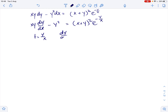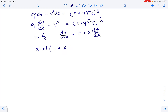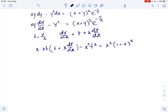With this substitution, dy over dx equals t plus x times dt over dx. So our equation becomes x times xt times t plus x times dt over dx minus x squared t squared equals x squared times 1 plus t squared times e to the power of negative t.